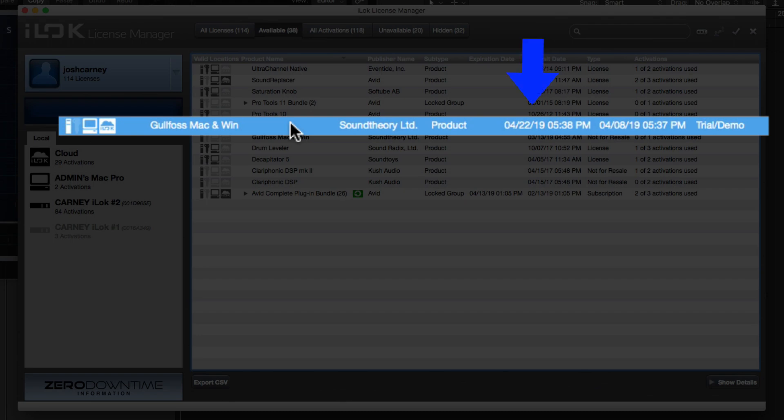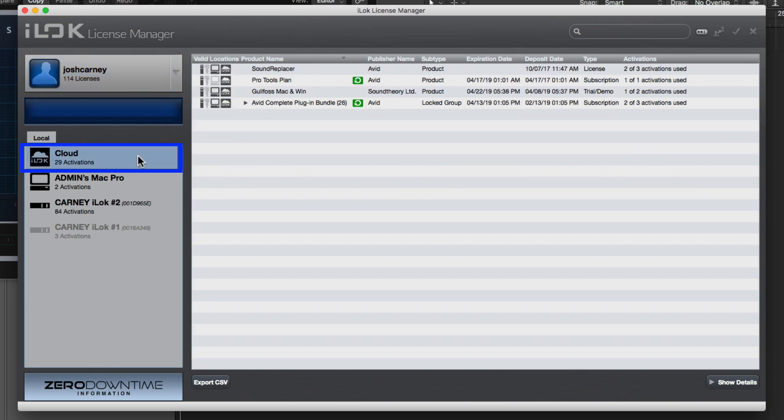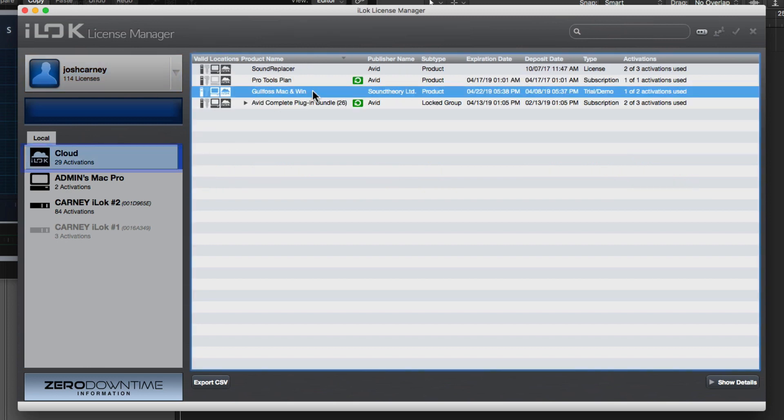If I click on my iLok Cloud here, you'll see that the Gullfoss trial license has been moved onto the cloud.